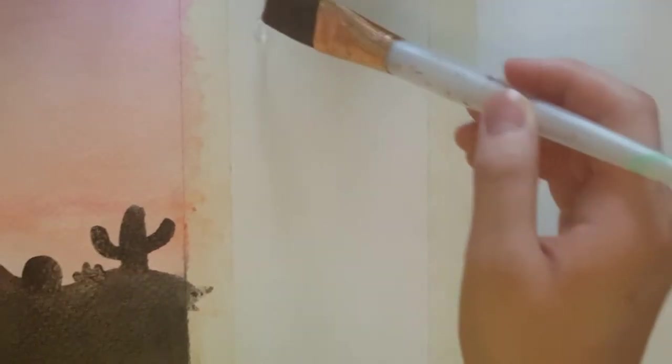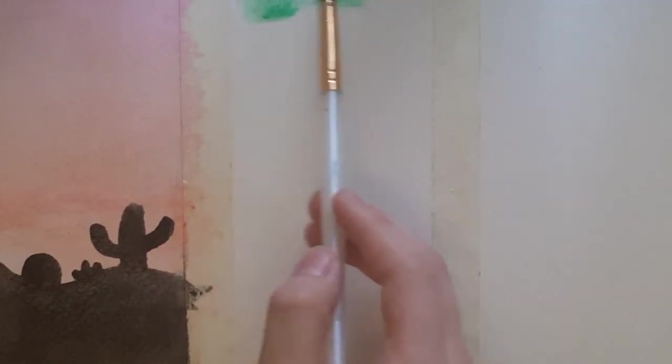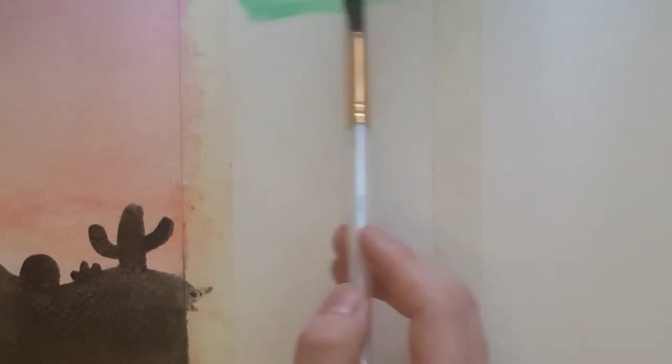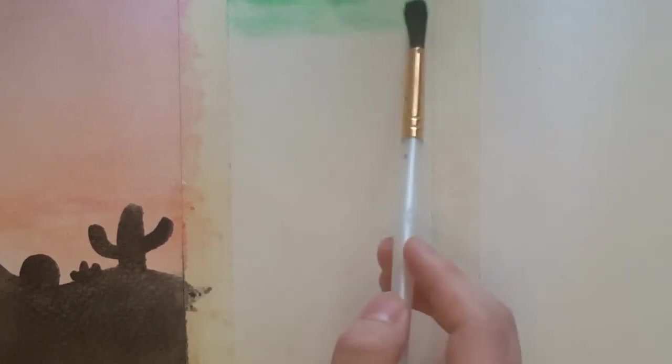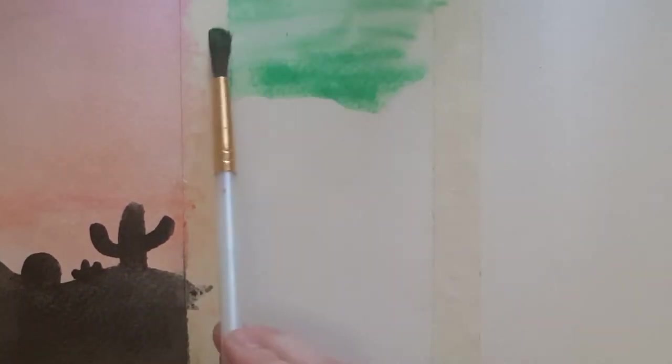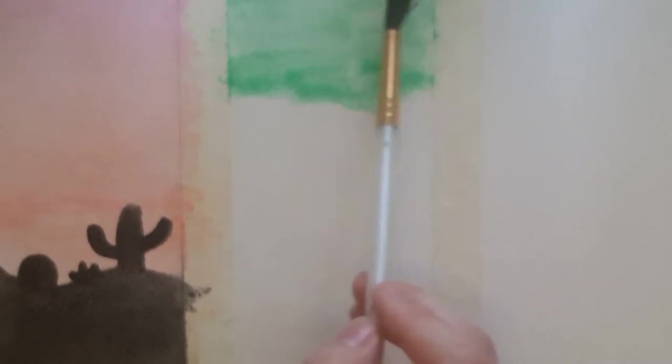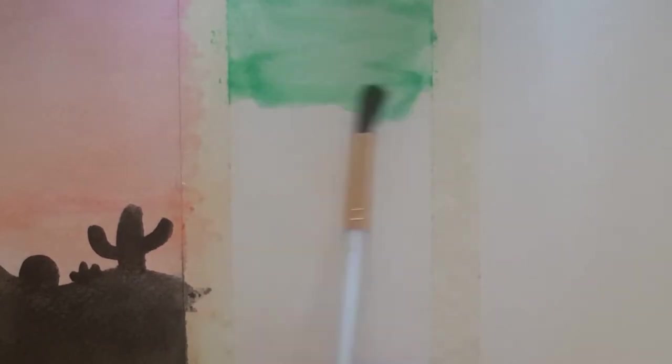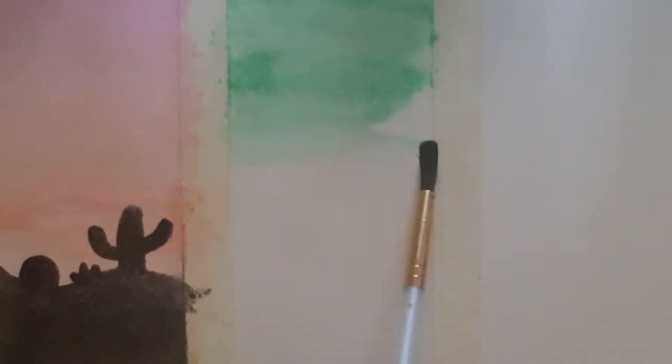You're going to start the second painting in the same way, just dampening the paper with some water using your flat brush. Then you're going to take an eight round brush and paint a mint green background. We're going to paint an even coat of this across the entire surface.